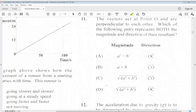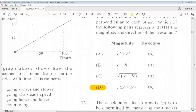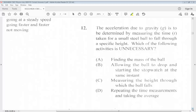Question 11: The vectors act at point O and are perpendicular to each other. Which of the following pairs represents both the magnitude and direction of the resultant? The answer for question 11 is D. Question 12: The acceleration due to gravity is to be determined by measuring the time taken for a small steel ball to fall through a specific height. Which of the following activities is unnecessary? The answer is A, finding the mass of the ball.